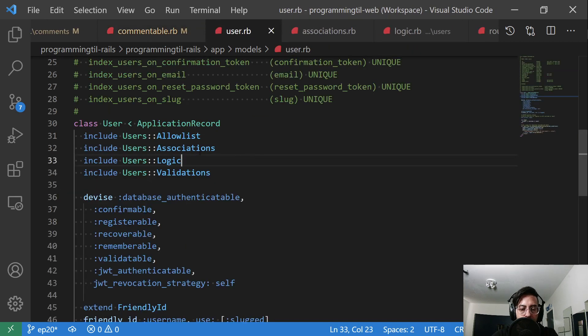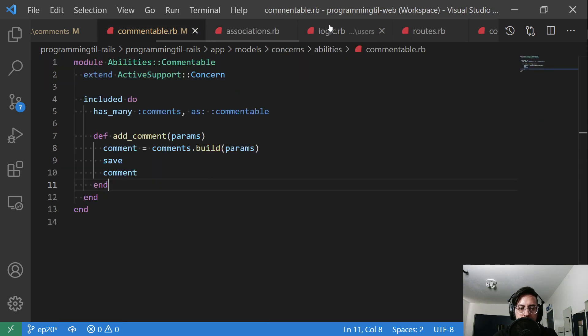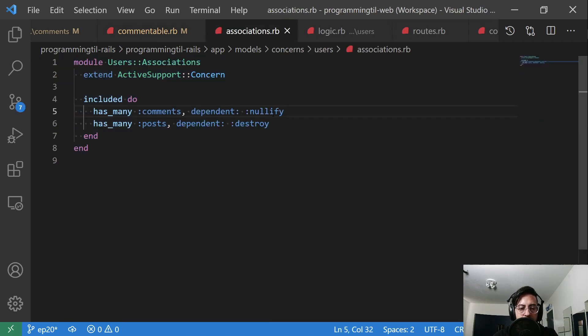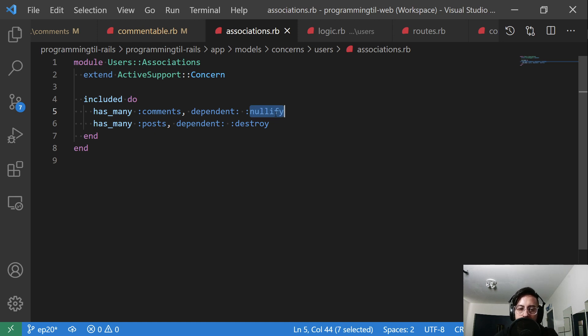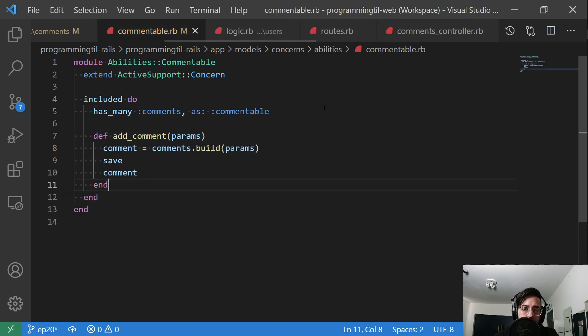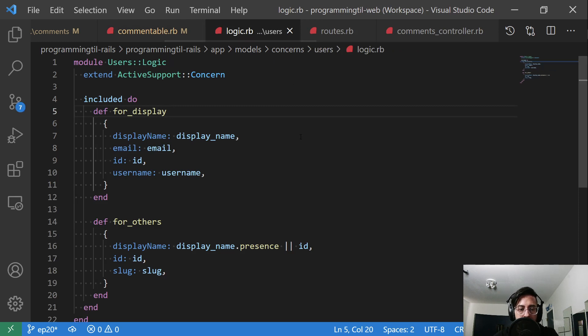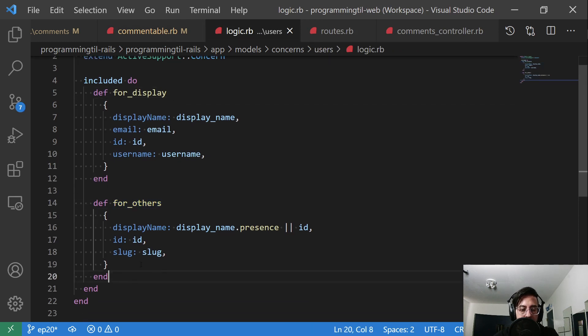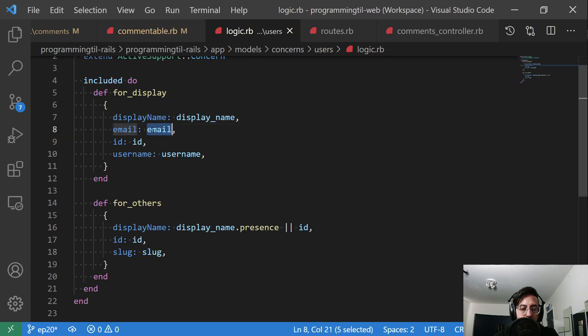Users, we have a new association. The association is we now have comments dependent: nullify, meaning if the user has been deleted, we will set the user_id to all of those comments as null. Within the logic here, I just added this for_others. So it's going to return a display name, ID and slug because other users don't need to know our username and our email.